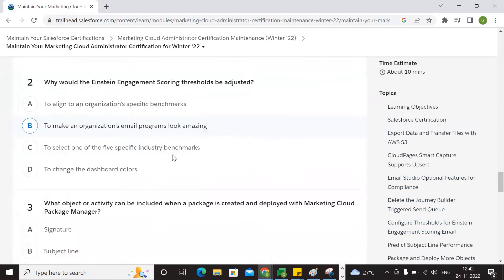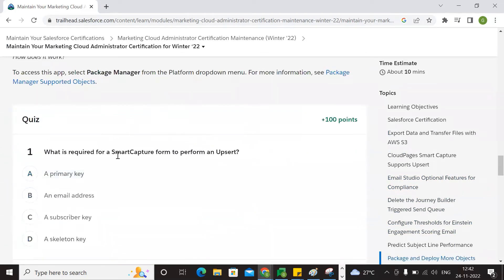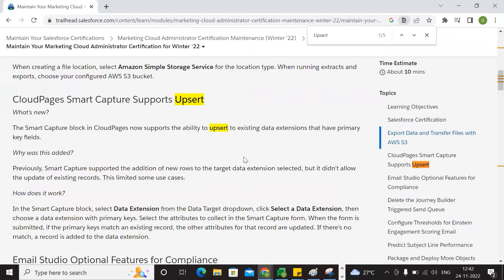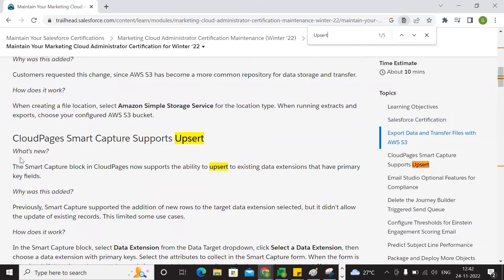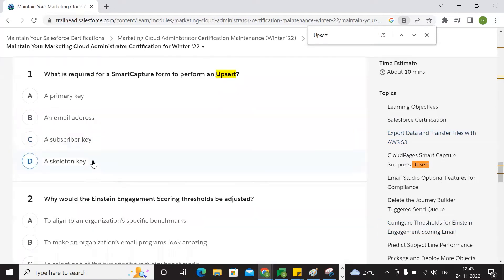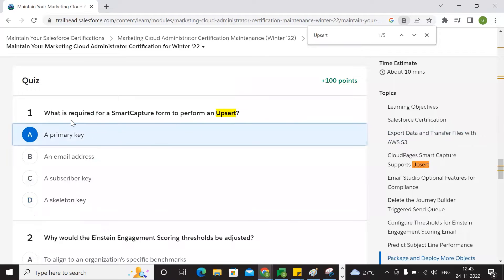So we look at the keywords for each question. The first question: what is required for a smart capture from the platform? The answer relates to upsert. Copy which we have to state prior. The Excel packages relate to existing primary key fields — click the technical selection to subscribe in primary key fields.